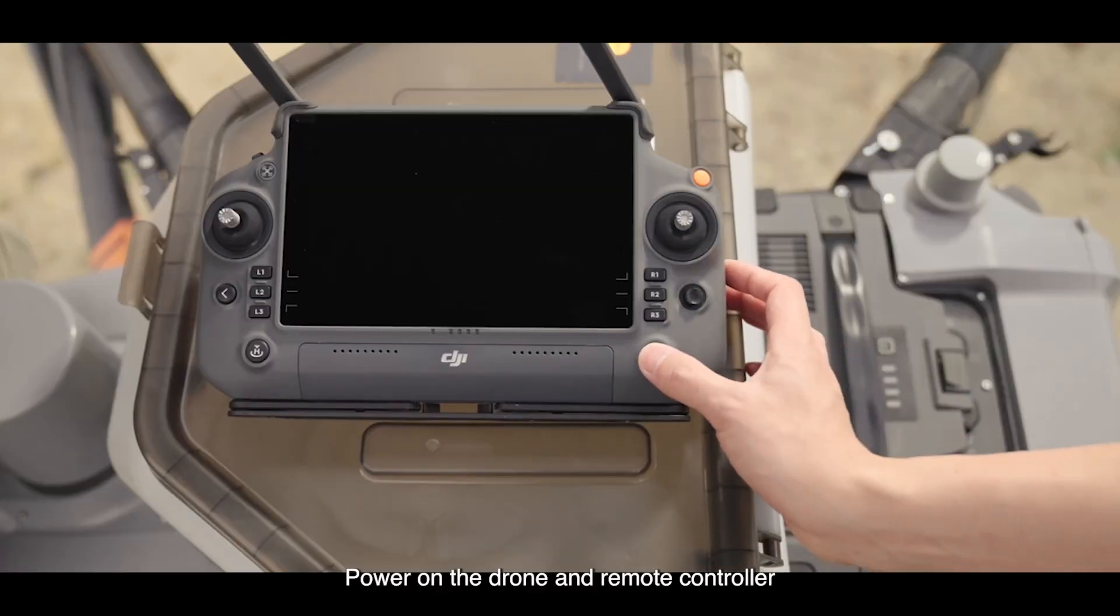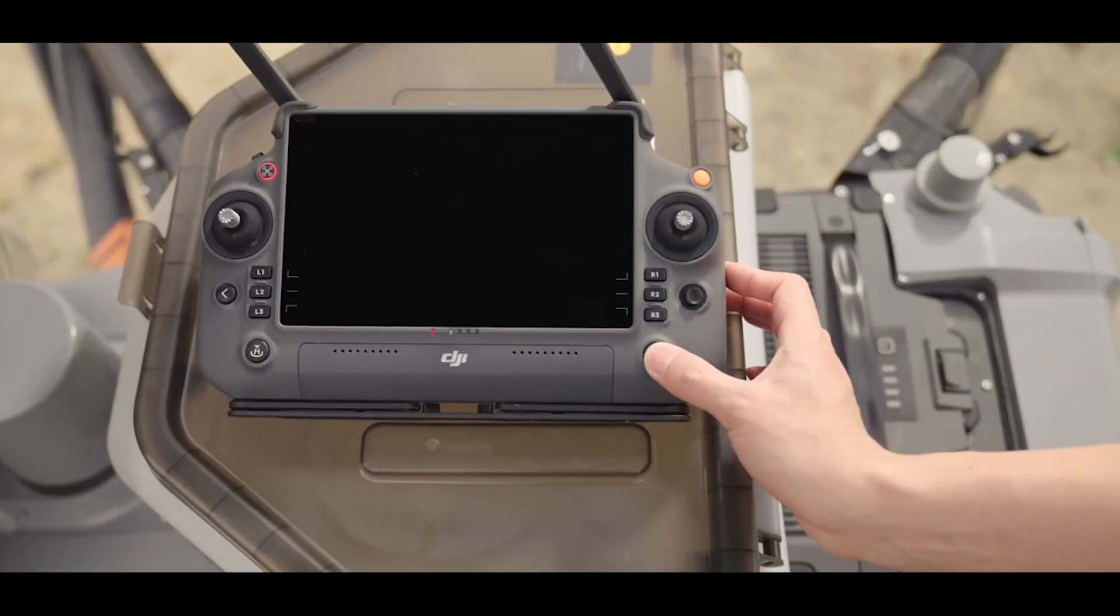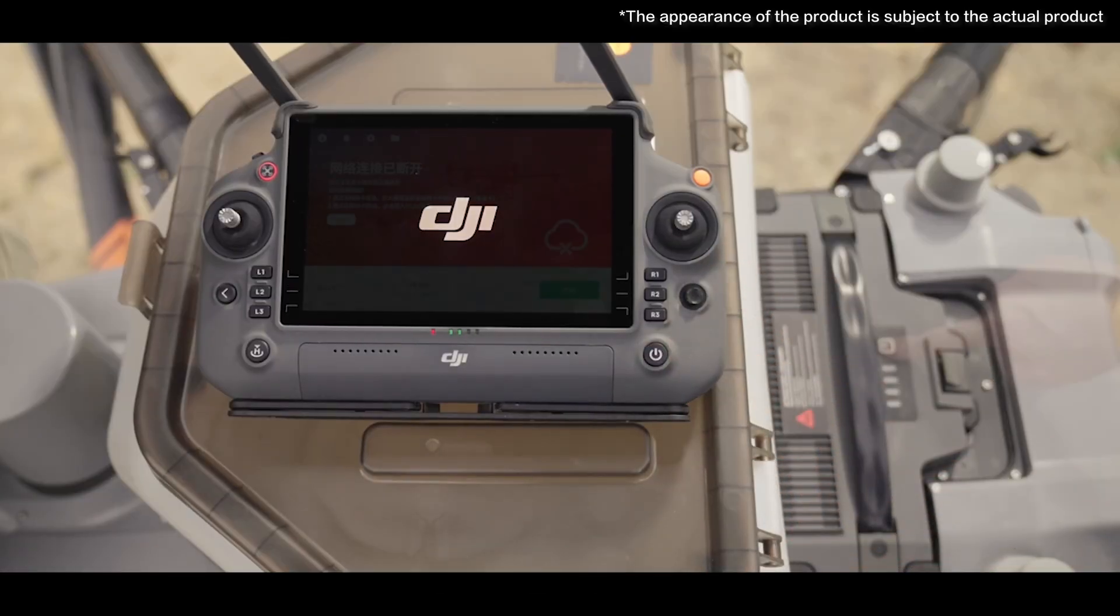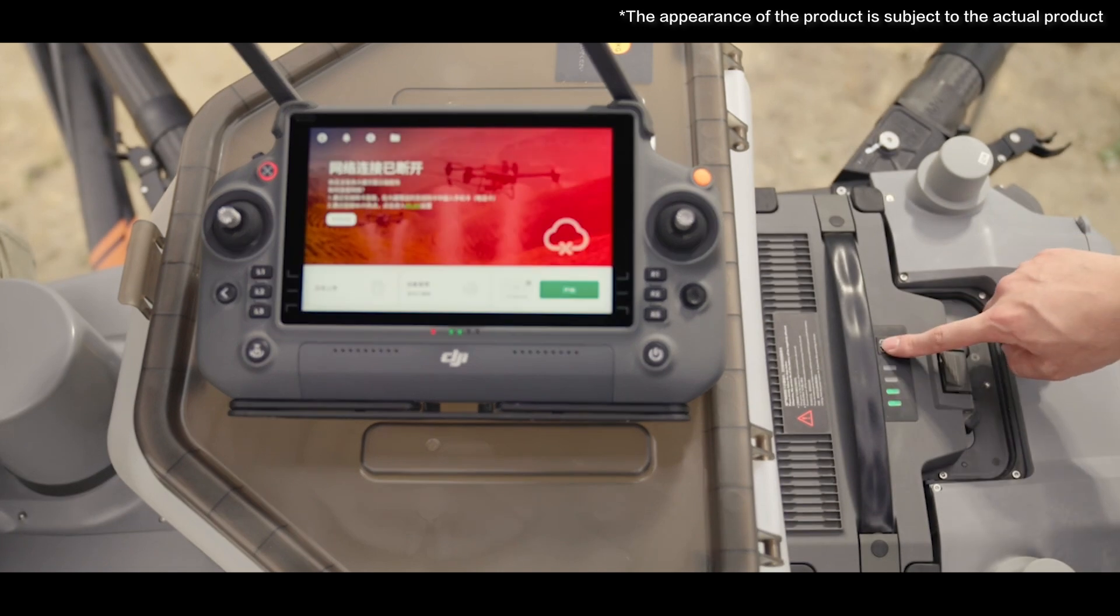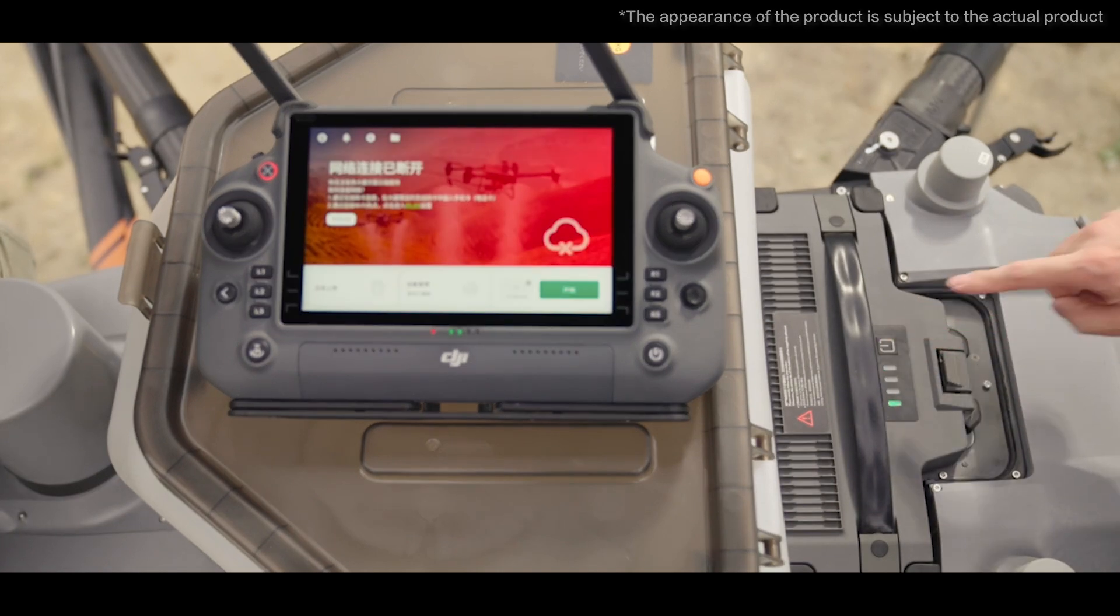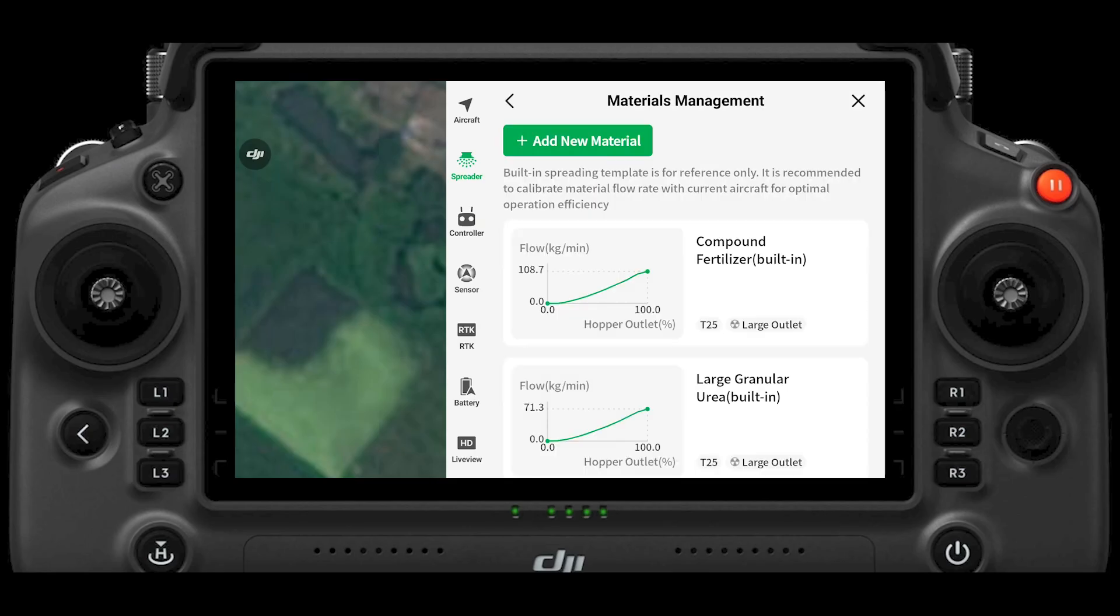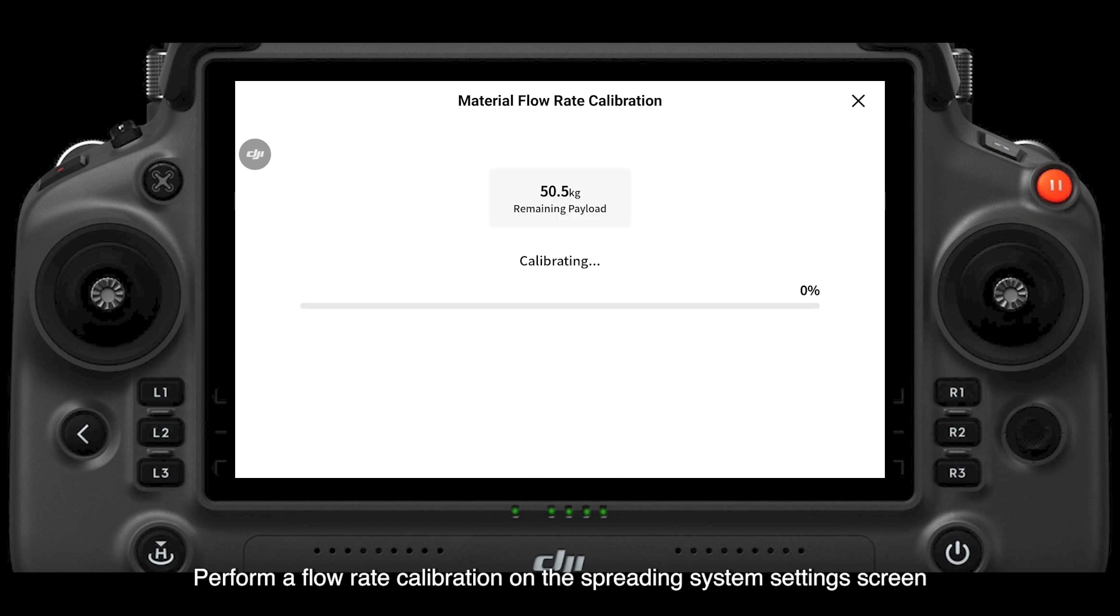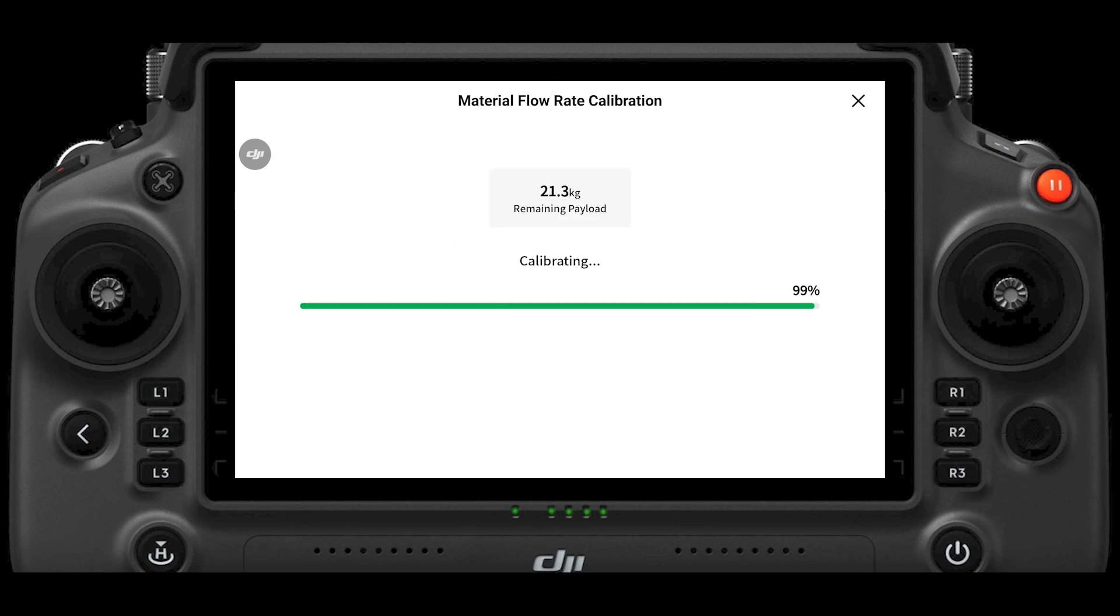Power on the drone and remote controller. Perform a flow rate calibration on the spreading system settings screen. Thank you for watching.